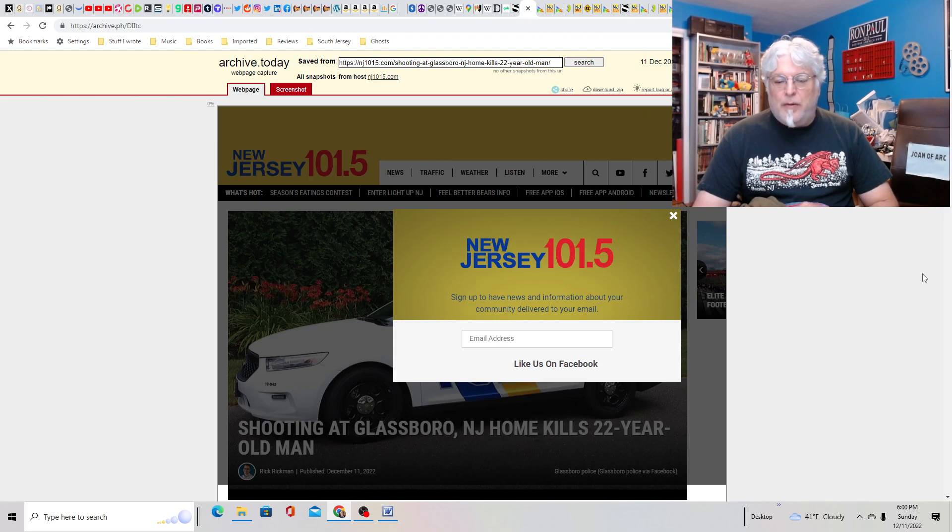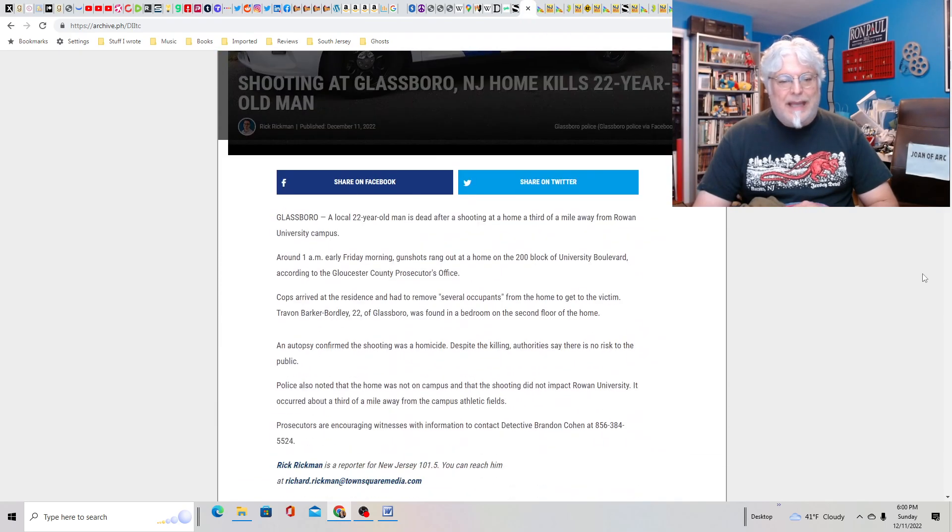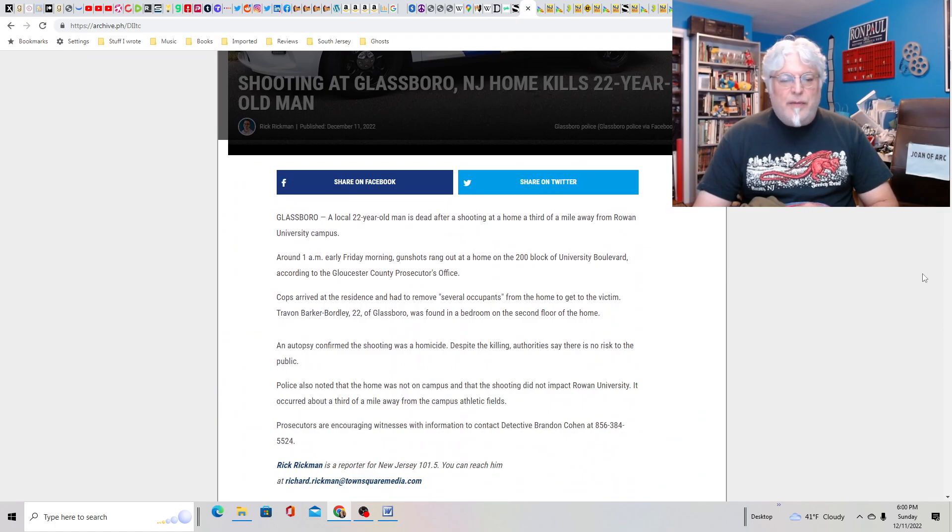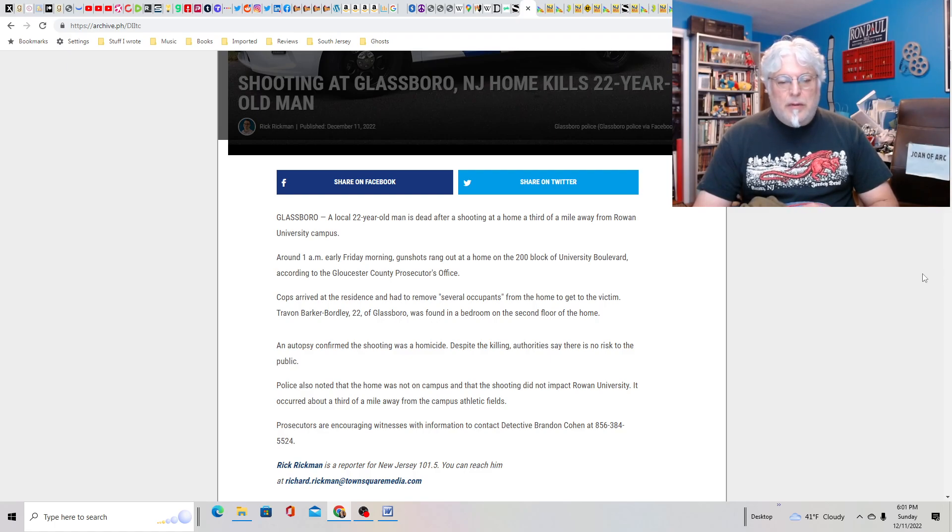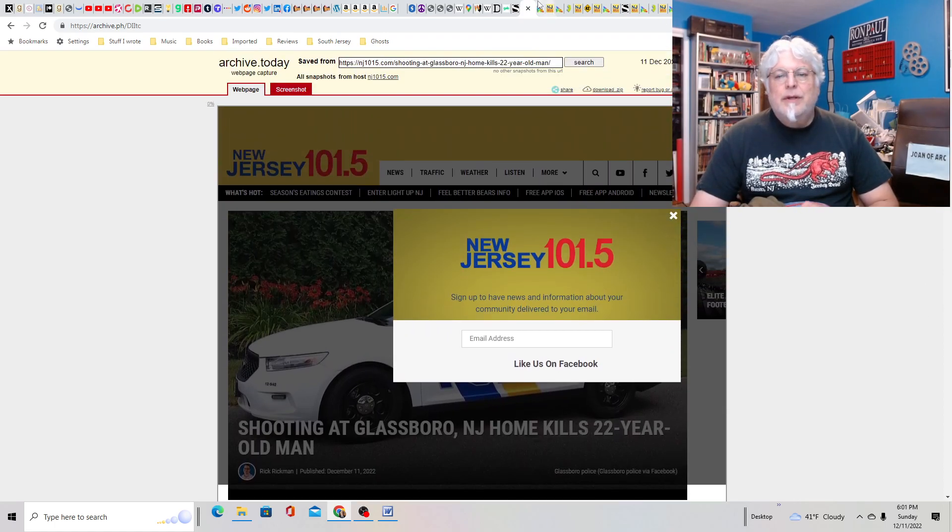Shooting at Glassboro, New Jersey home kills 22-year-old man. Again, this is right near me too. This is a mile away from the Rowan campus. Not a great neighborhood in some parts. So I assume it was some sort of drug deal gone wrong, but who knows?